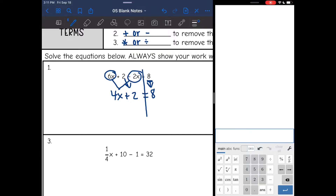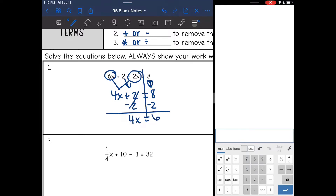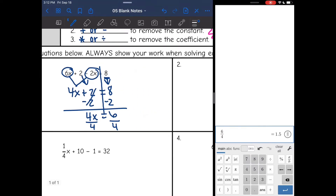And now this is just a two-step equation like I did yesterday. So I'm going to subtract 2 from both sides, and I get 4x equals 6. And then I'm going to divide by 4, and 6 divided by 4 is 1.5.